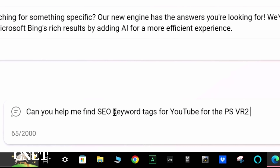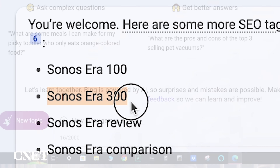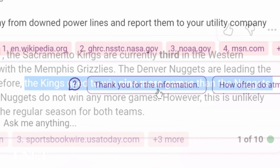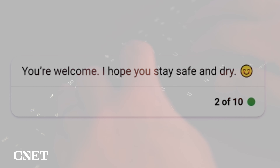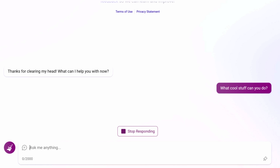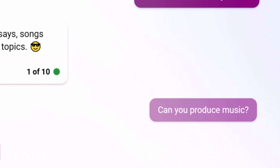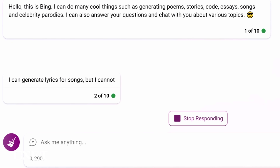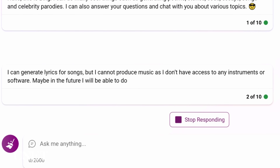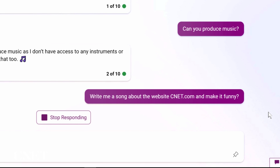I started using Bing AI for simple work tasks like requesting a list of keyword tags for YouTube videos. I asked it about the Sacramento Kings and some other random stuff, then asked what cool things it could do. Bing said it could write poems, essays, and songs. I did a double take and asked if it could produce music — it said it can only write song lyrics. So I asked Bing to write a funny song about CNET.com, and it did not disappoint.